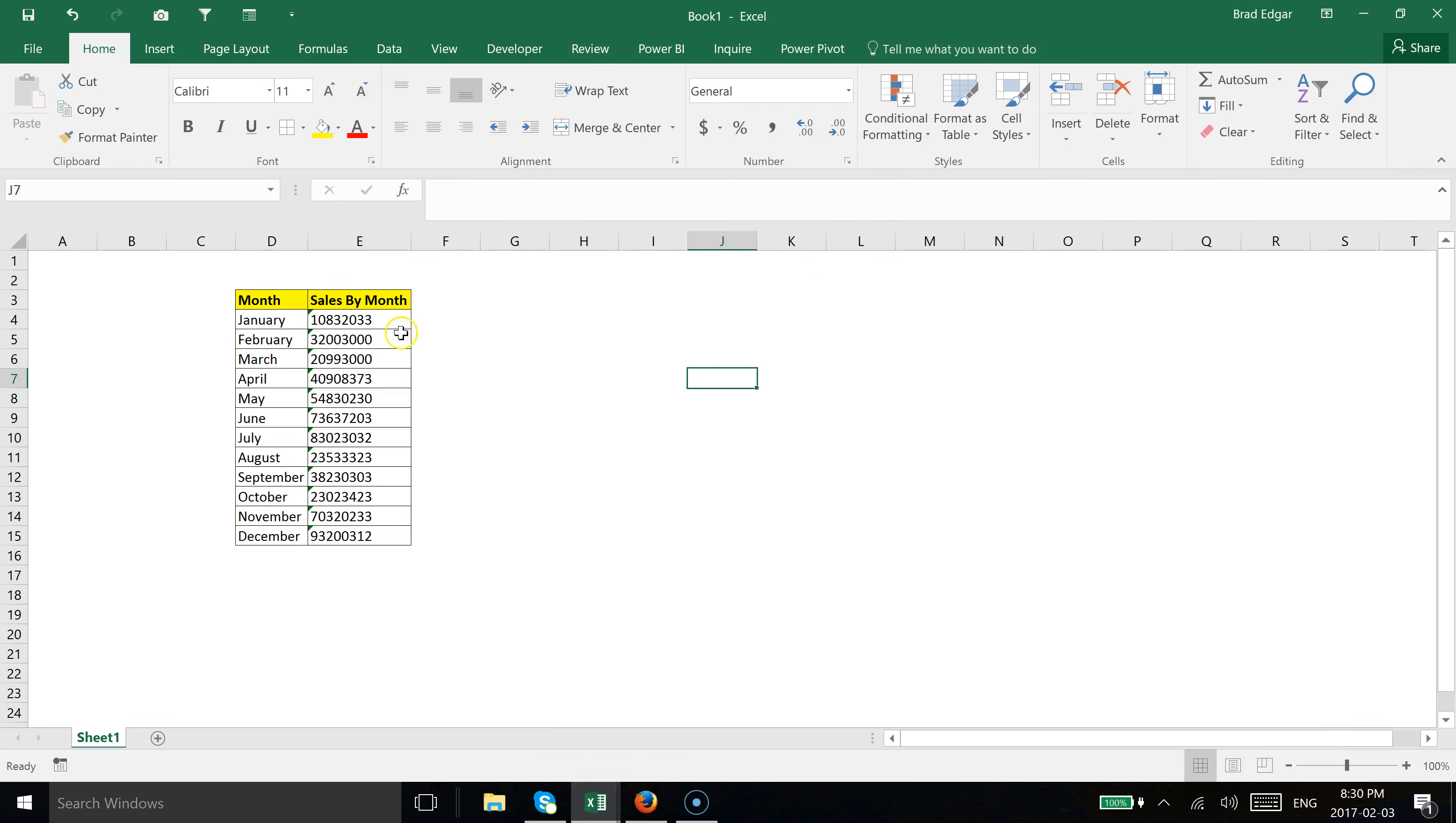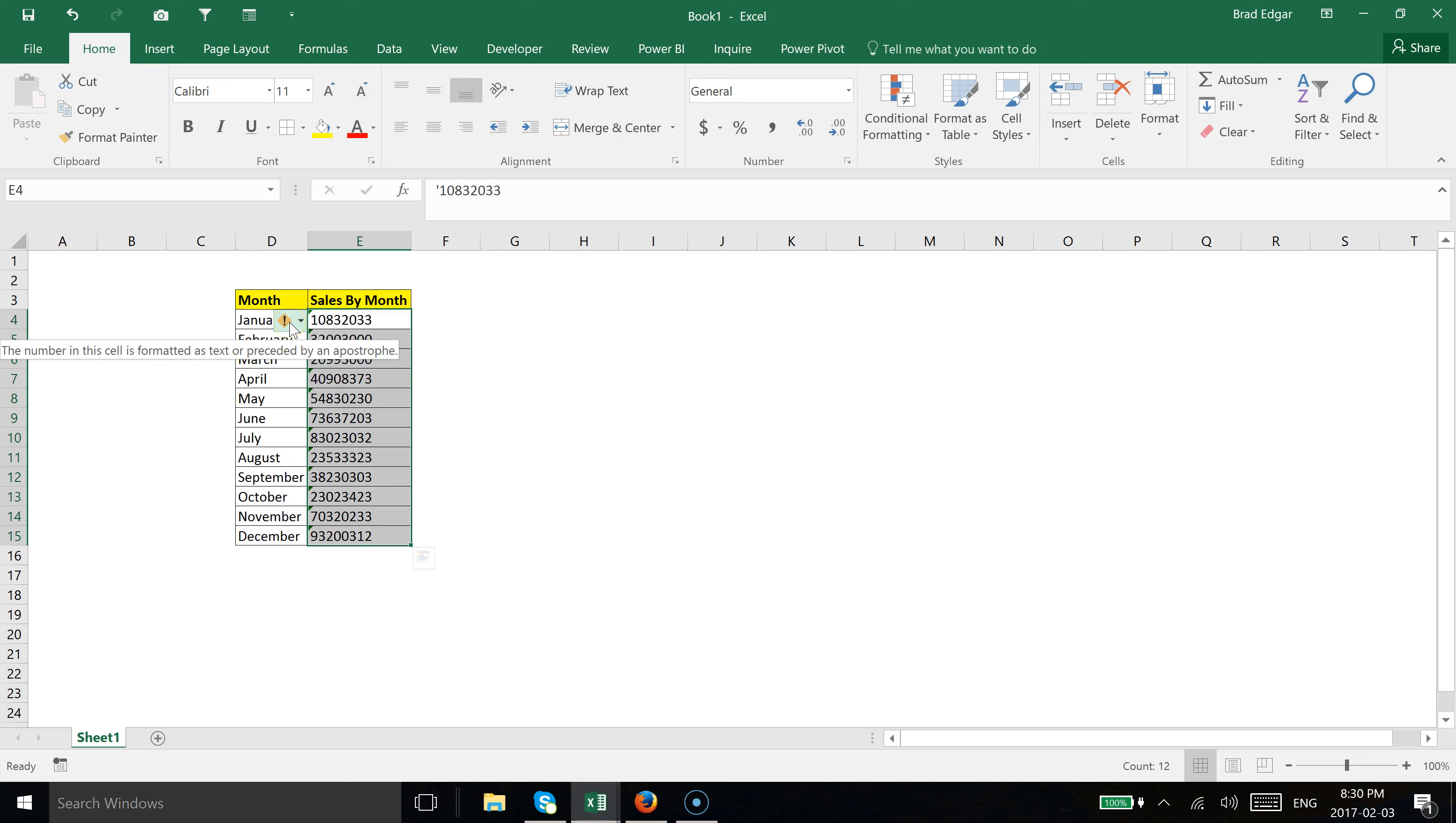The second thing we're going to do is highlight this data set. You'll see we have this exclamation mark in a caution yellow symbol.